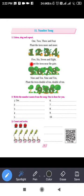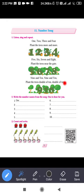Five, six, seven and eight — plant the trees near the gate. Nine and ten, nine and ten — plant the trees double of ten, double of ten.